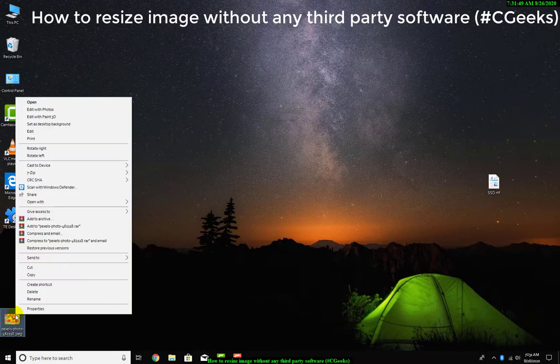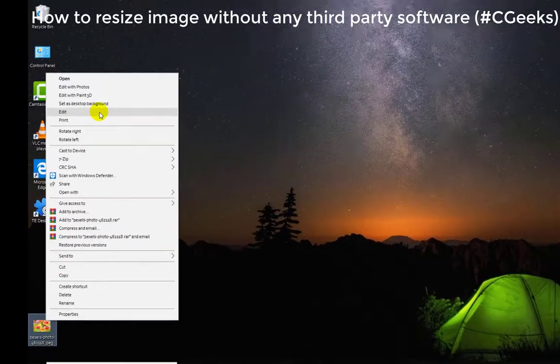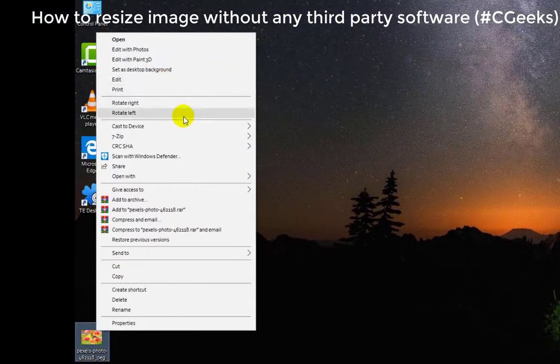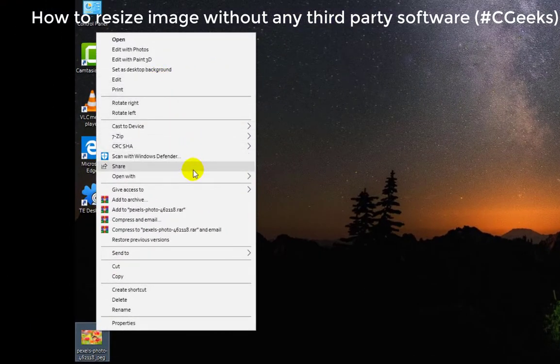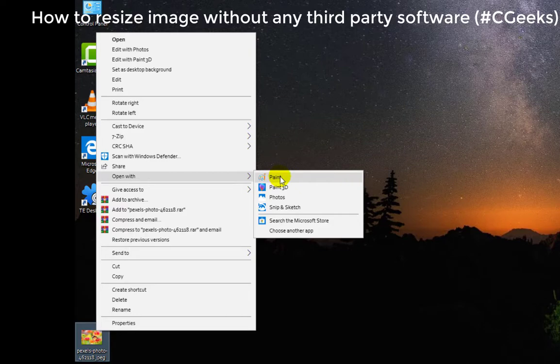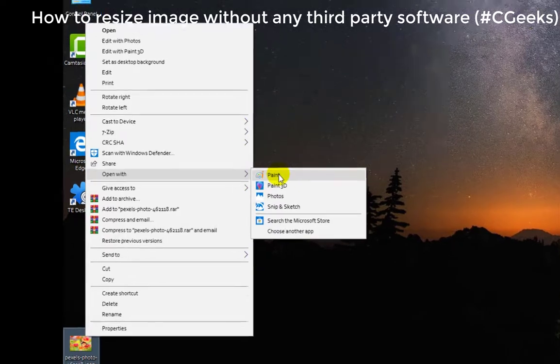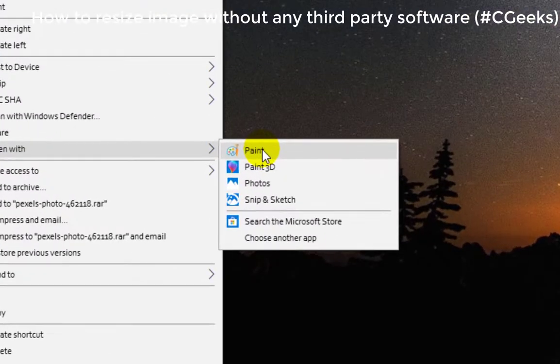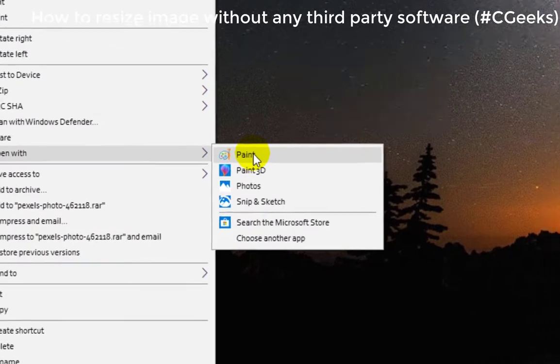Now open with - search open with. Here is Paint. Paint is a default application which every Windows has. I will simply open it.